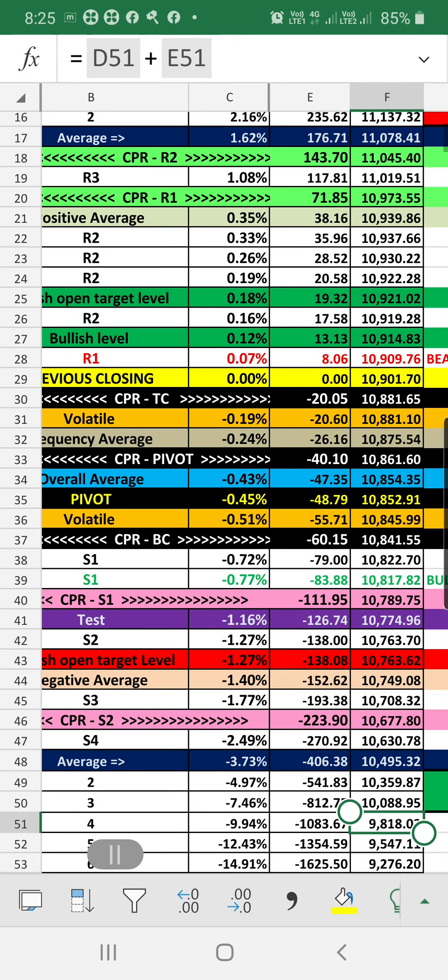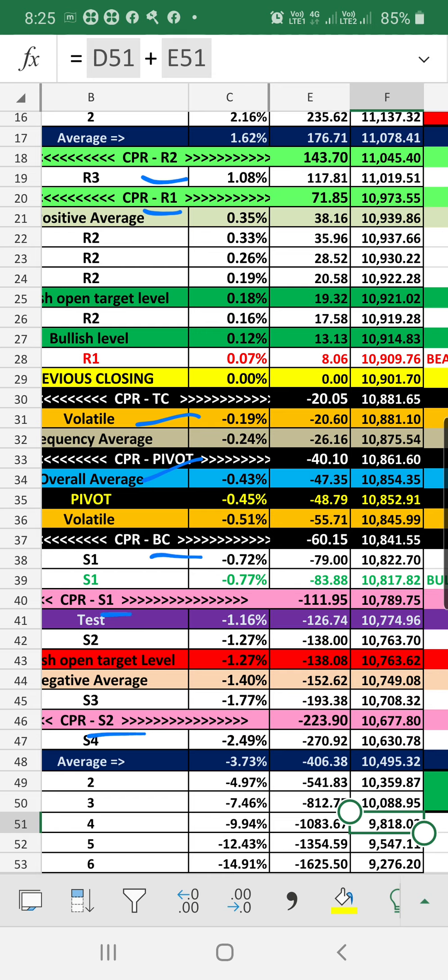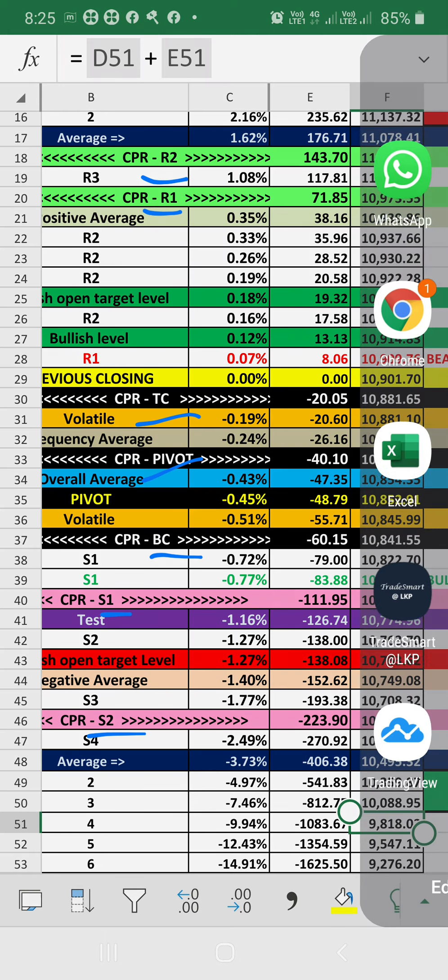These are all the resistance and support levels. I have newly added CPR levels, so if anyone wants to know you can check in the CPR. I'm just telling about the R levels.